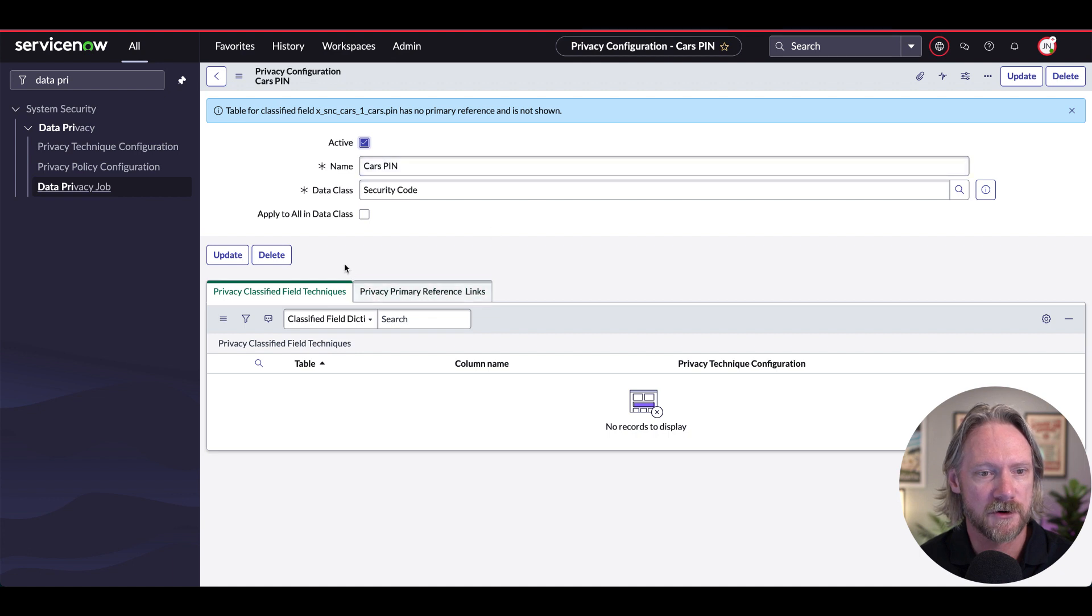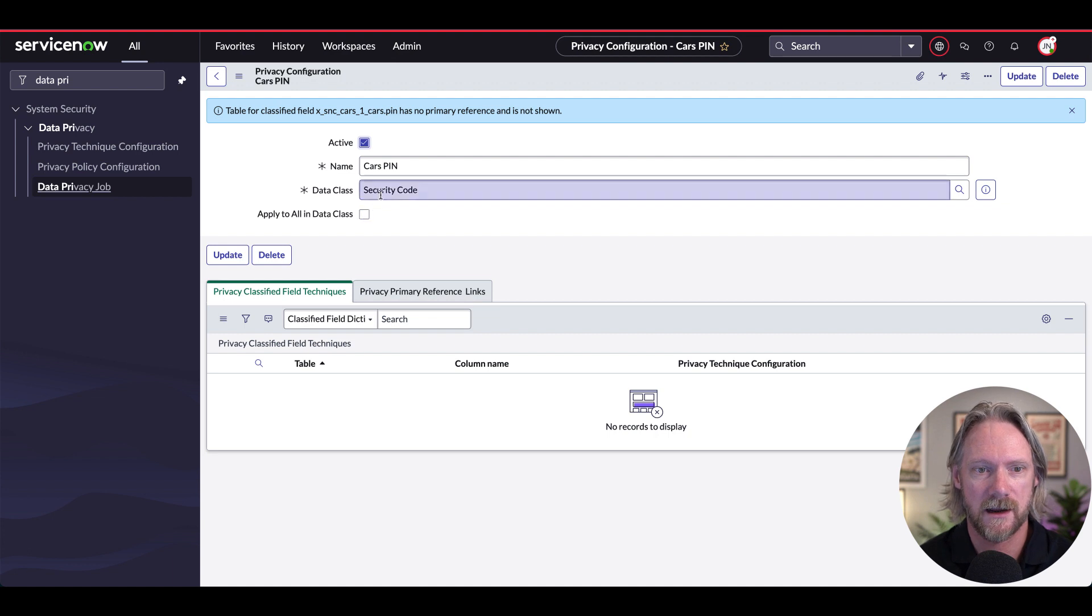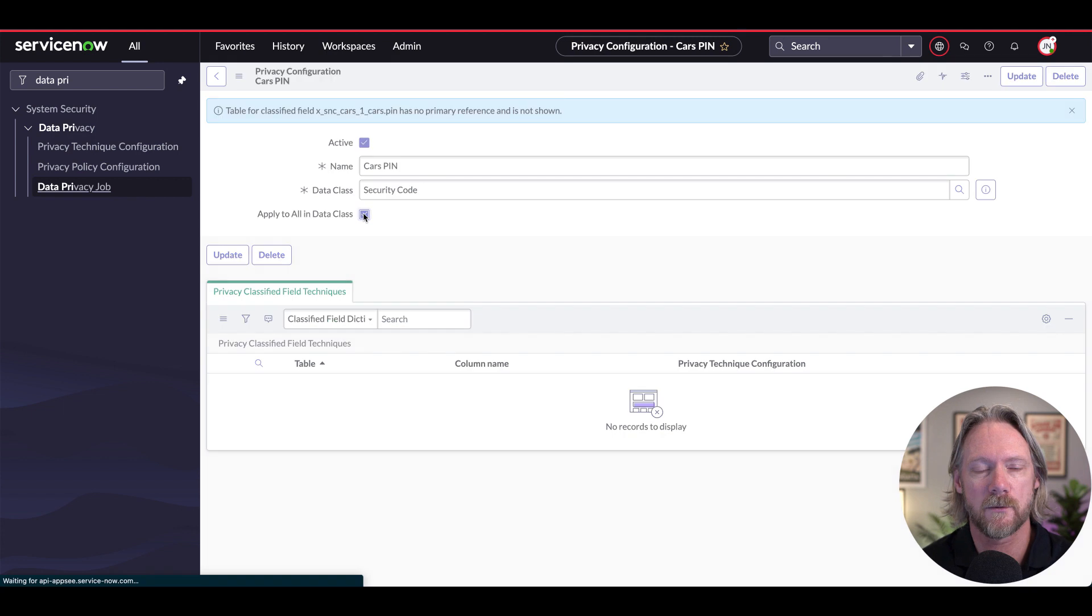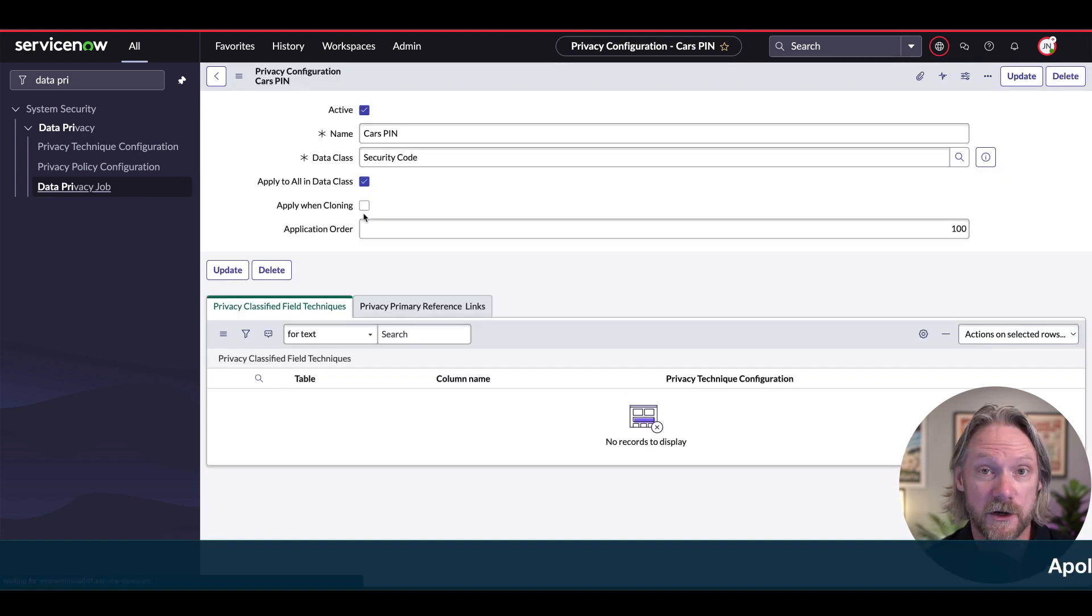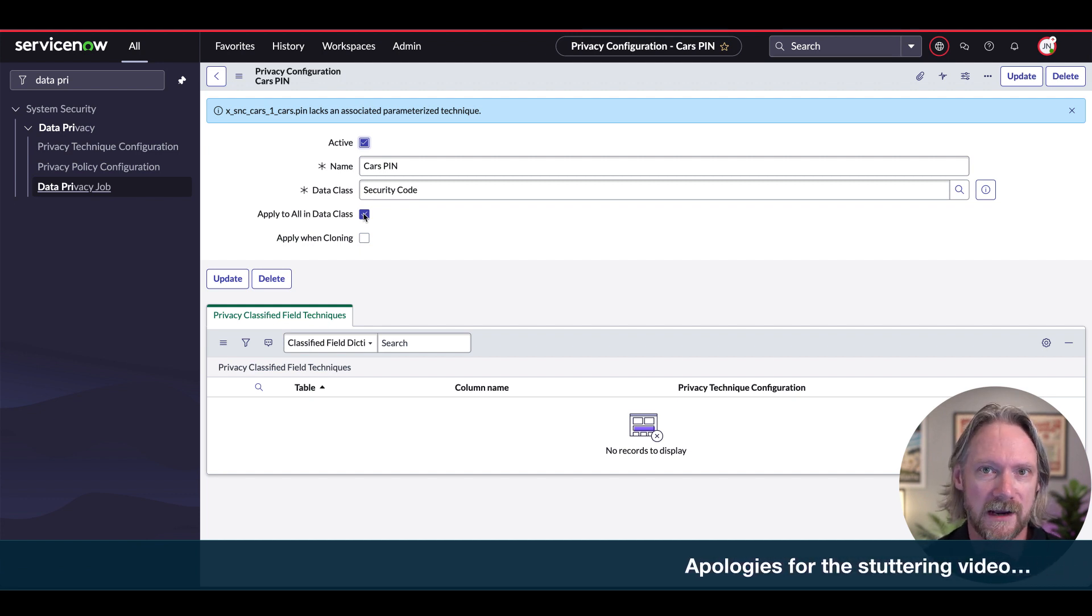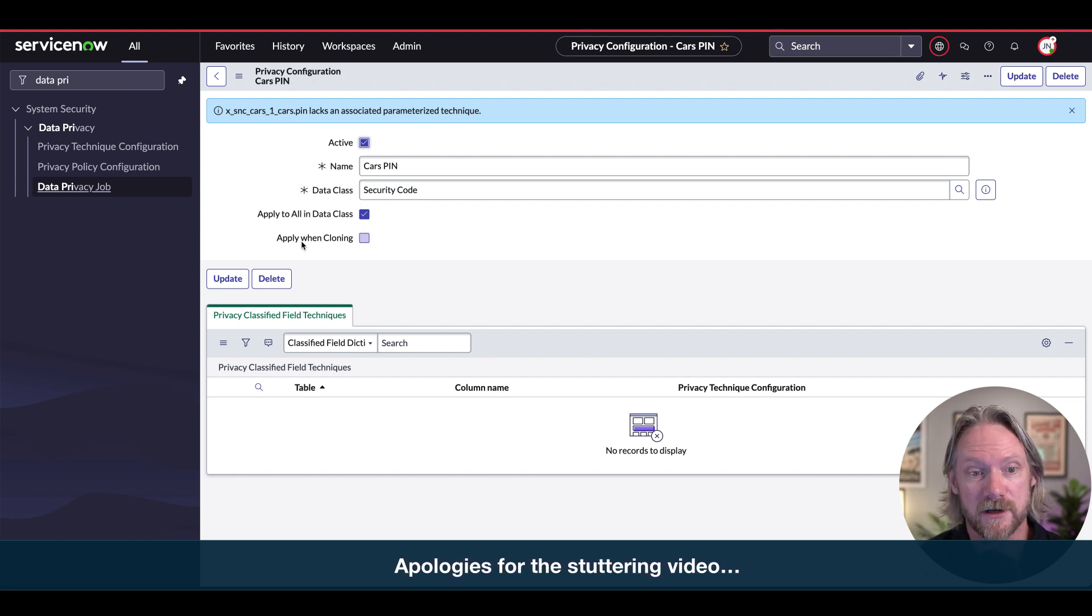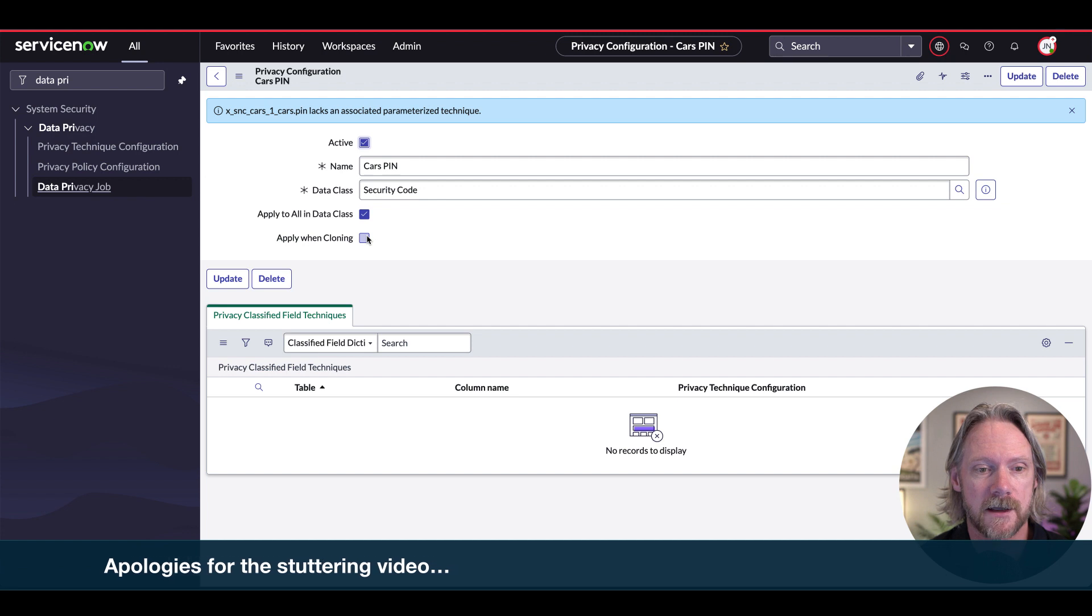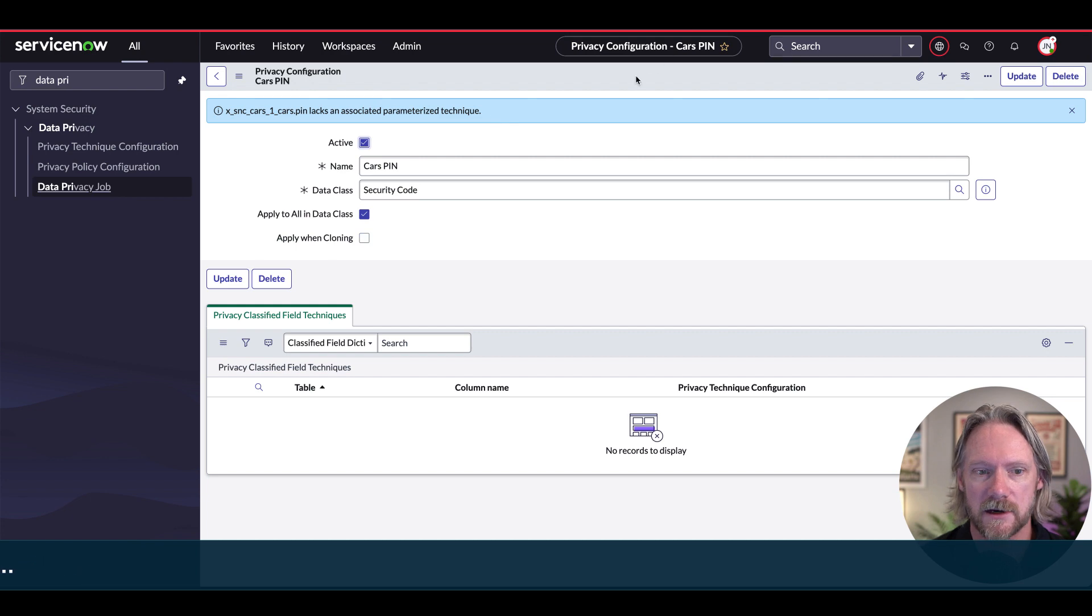All right, I'm going to apply this to all records in that class. In the class that we've defined here, if you leave this unselected here, there is actually a way in which you can then select specific users whose data should be anonymized, but we're not dealing with user data here. So we can just leave that. There is also an option to apply this configuration when you're cloning. I'll leave that unchecked. So I will go ahead and save this record.